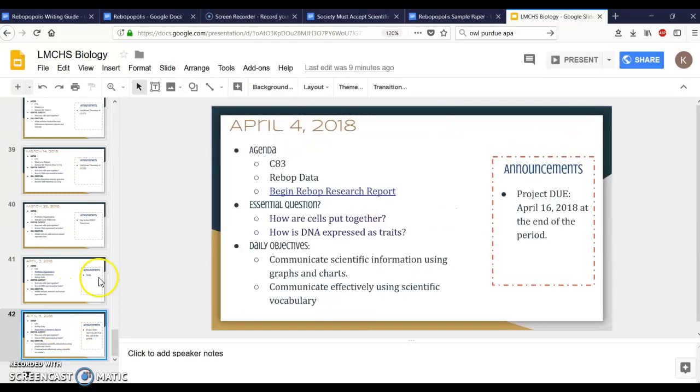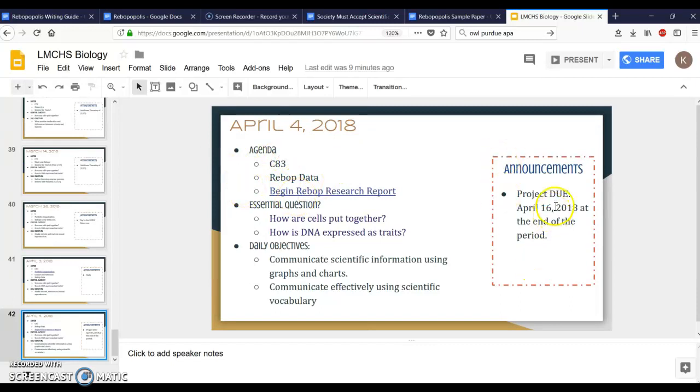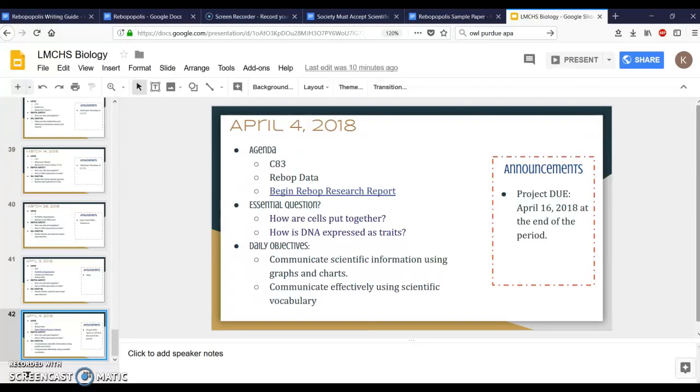Go down to the very last slide and you're gonna see the agenda for the day and the announcements. The project will be due on April 16th at the end of the period, so you will have time in the period to make some little changes but it has to be turned in to me by the end of the period on April 16th, which I believe is a Monday.